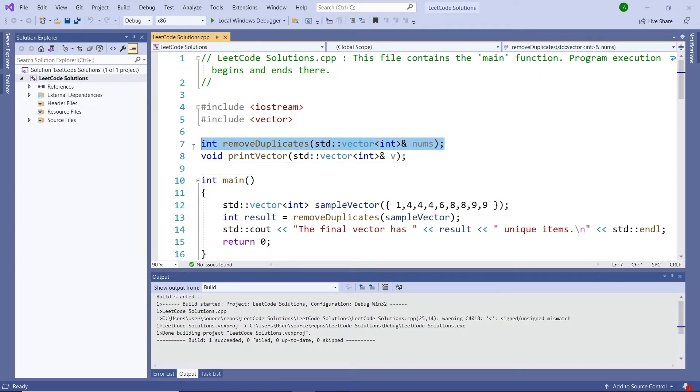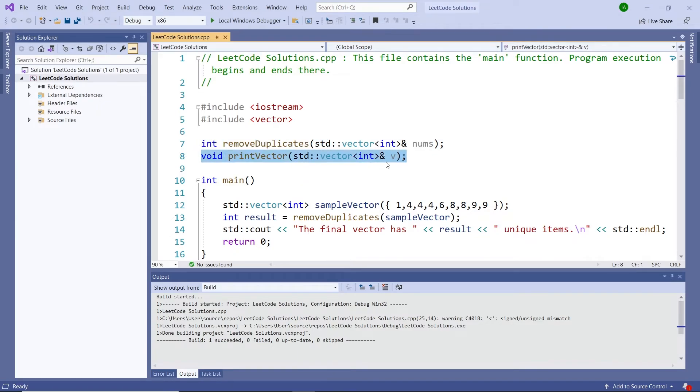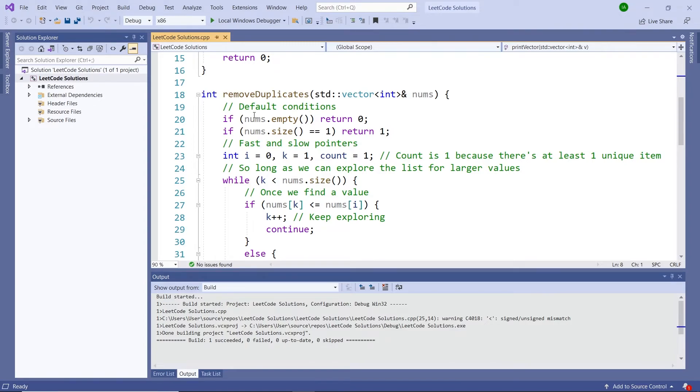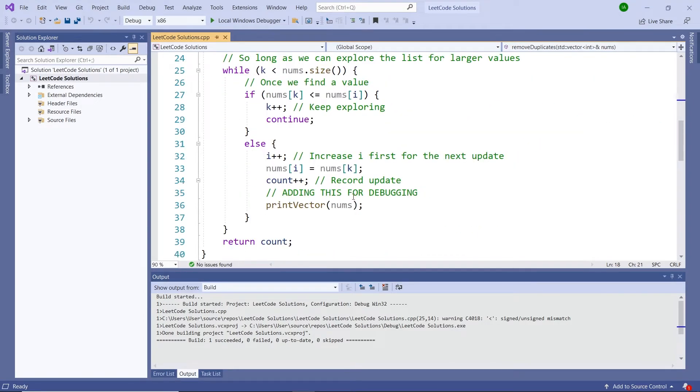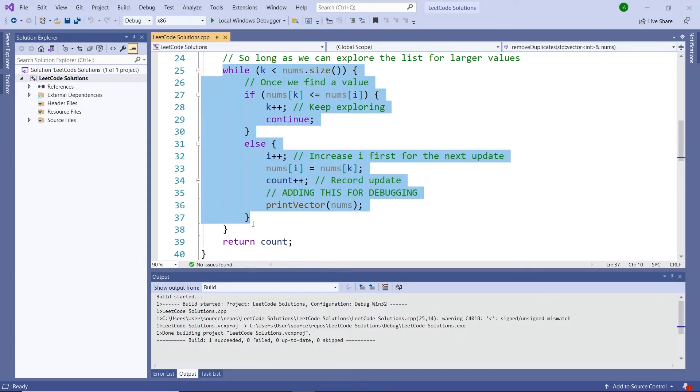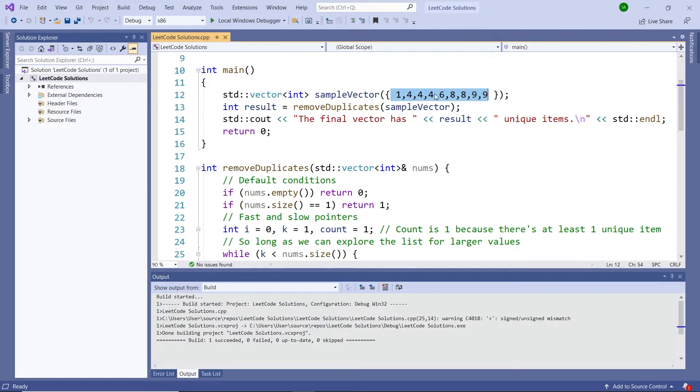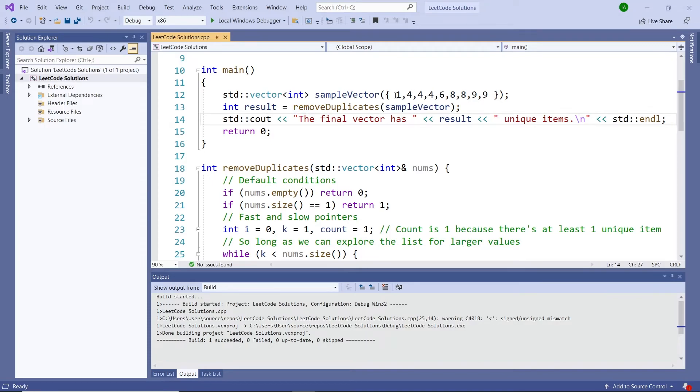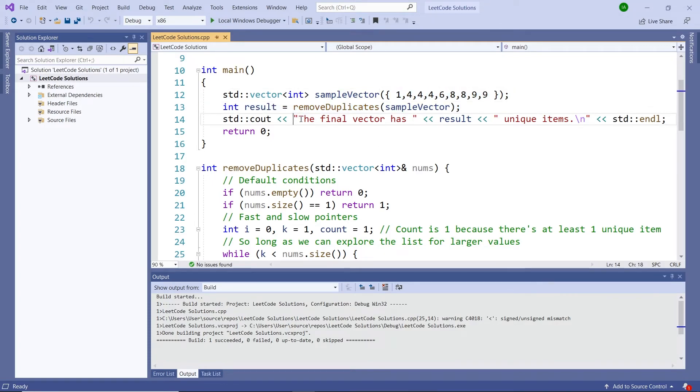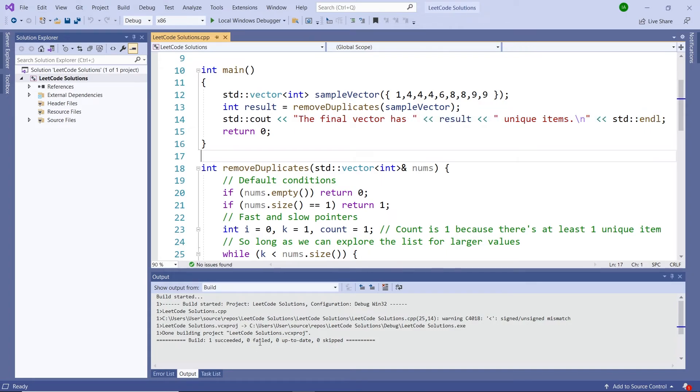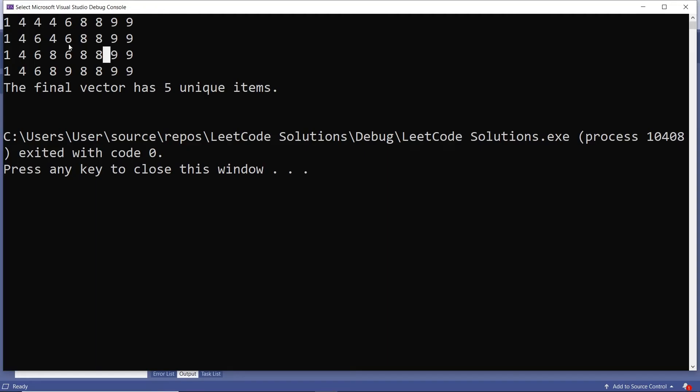Inside of Visual Studio, I've replicated the function with my own algorithm and added another function to print the vector. This is because inside of my removeDuplicate method, I've added these lines to print the vector to demonstrate what happens at every iteration. Inside of my main function, I'm testing with these values: 1, 4, 4, 6, 8, 8, 9, 9. Then I'm getting the returned integer from my removeDuplicate function after passing my vector by reference, and I'm printing the number of unique items inside of the vector.